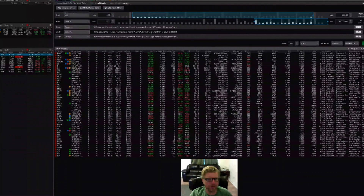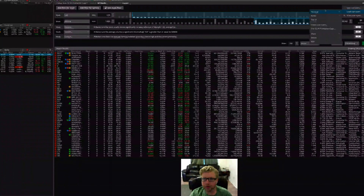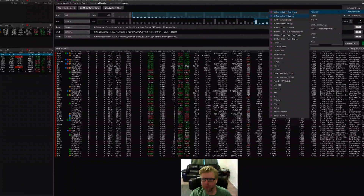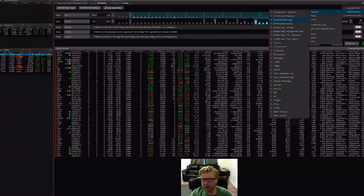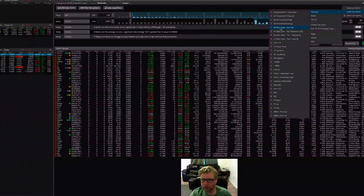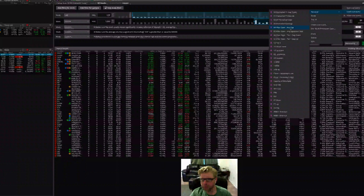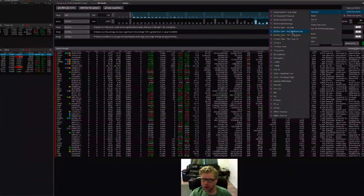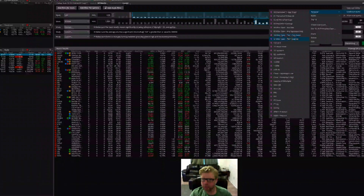So here we are in the scan tab, the stock hacker sub-tab in thinkorswim. I have several different scans available: I have my tier one gap ups and gap downs, a scan for all pre-market gaps, and then some improved versions of the built-in scans that work after the open — any significant gap from yesterday's close, a gap totally outside the range of yesterday, and the tier one gap downs and ups for after the open.